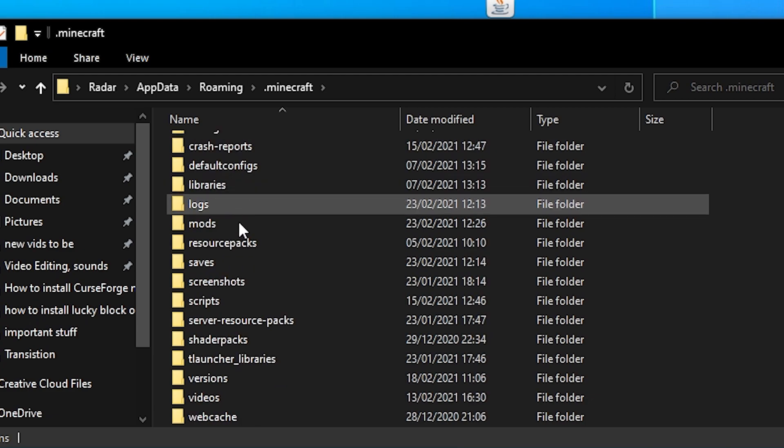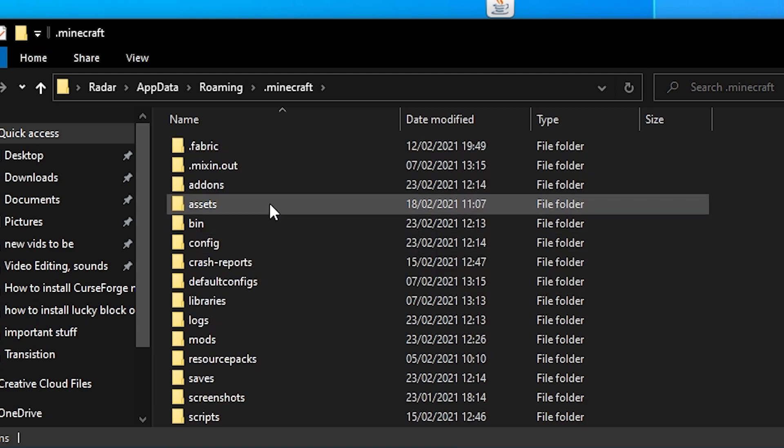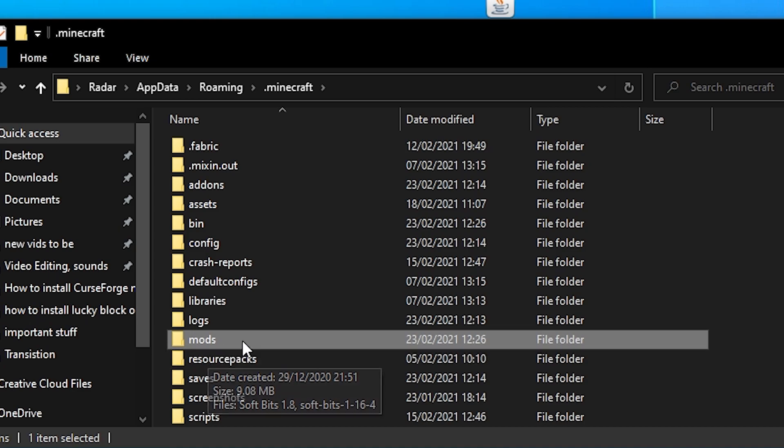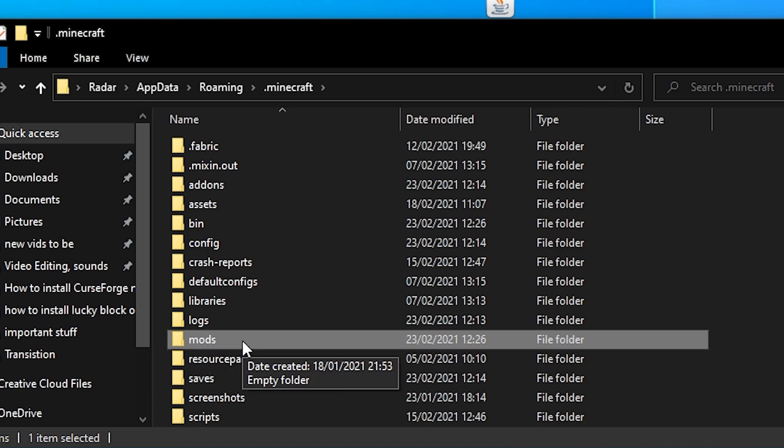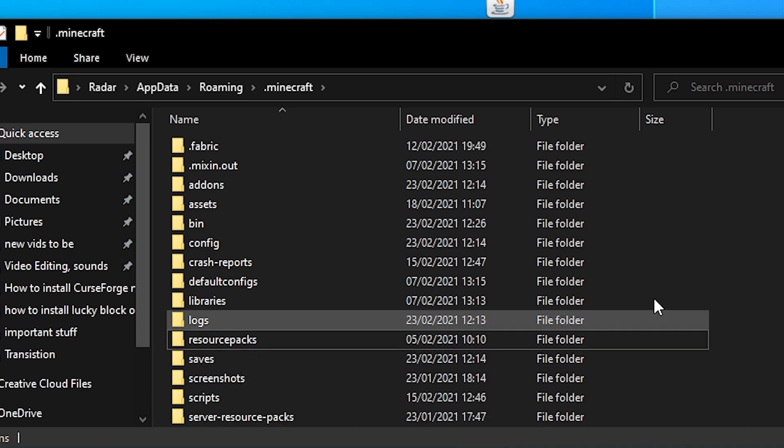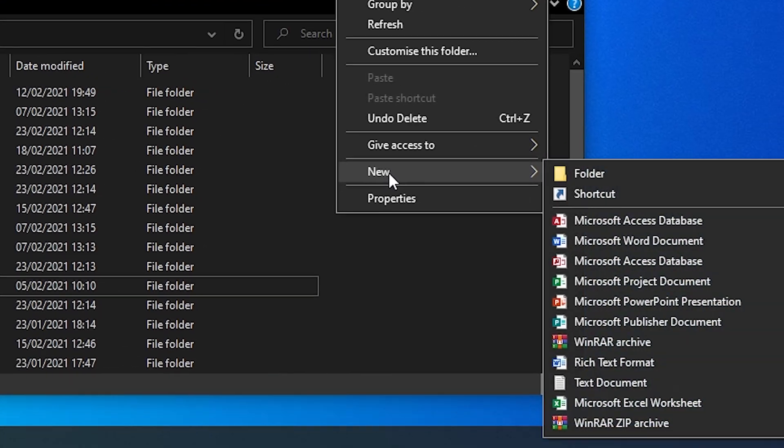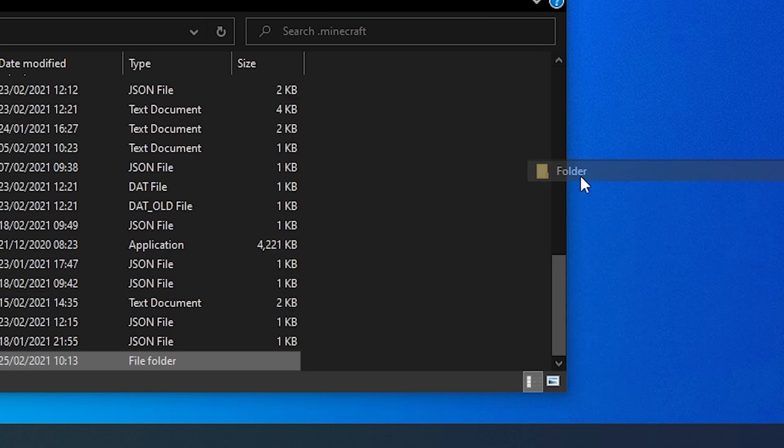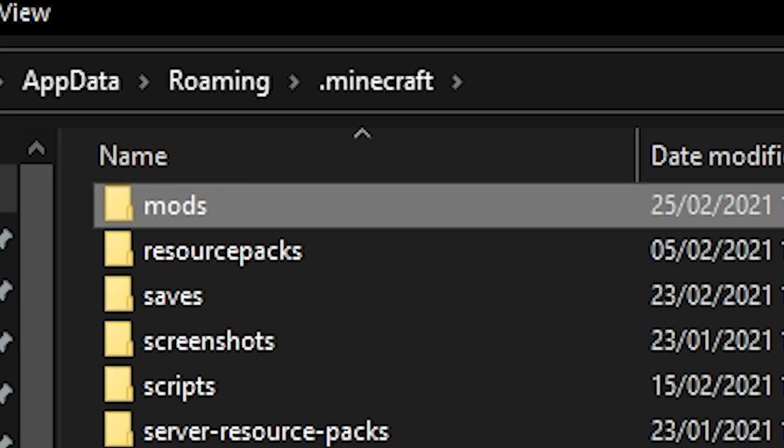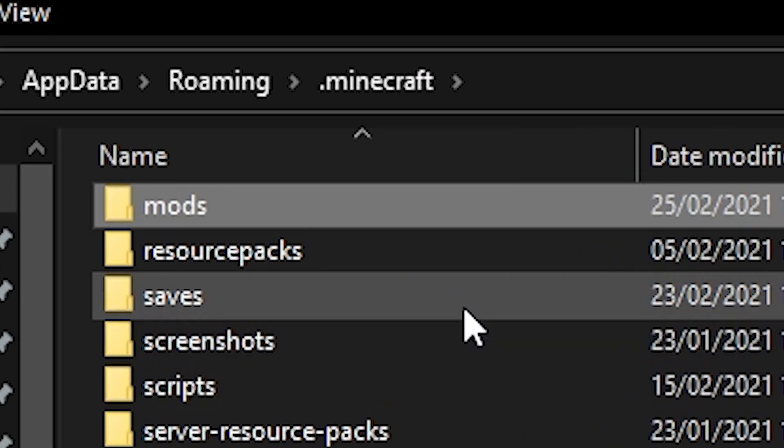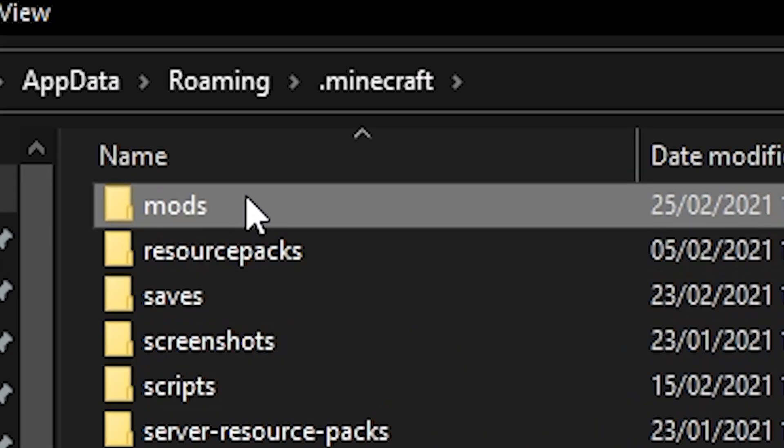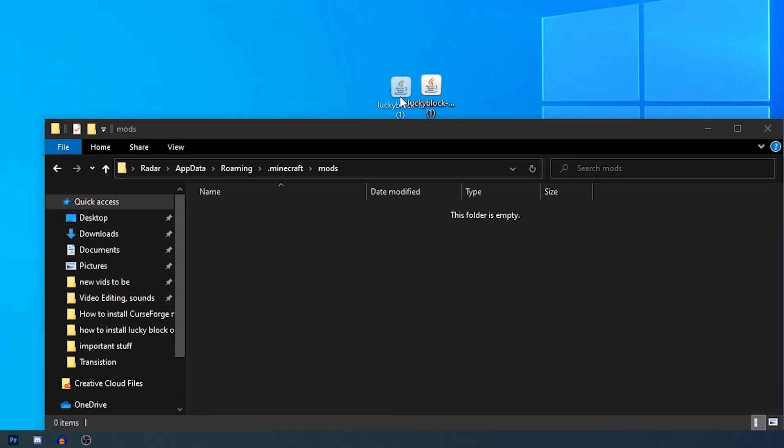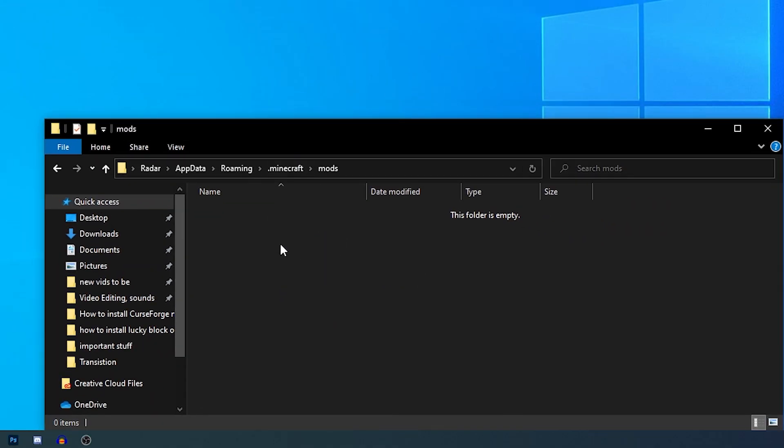Now guys, when in here, you're going to find something that looks like this. If you do not have the mods folder, all you have to do is simply right click, click new, go to folder and type in mods. That's all there is to it. Now just double click it and then drag your Lucky Block into here.